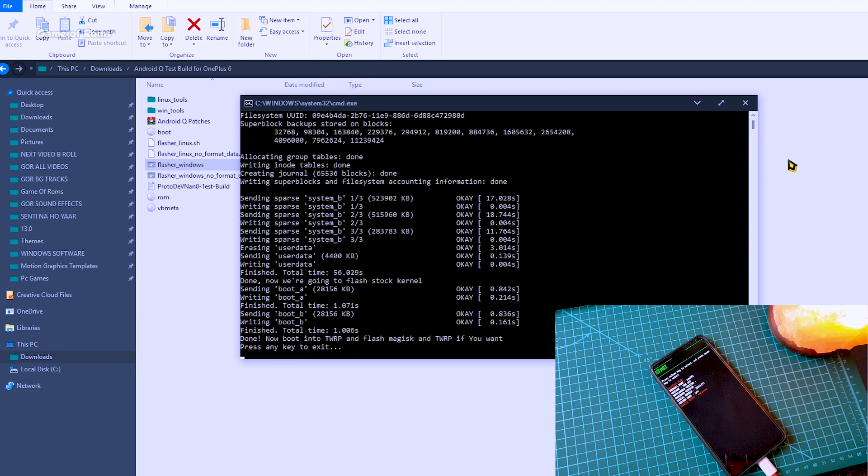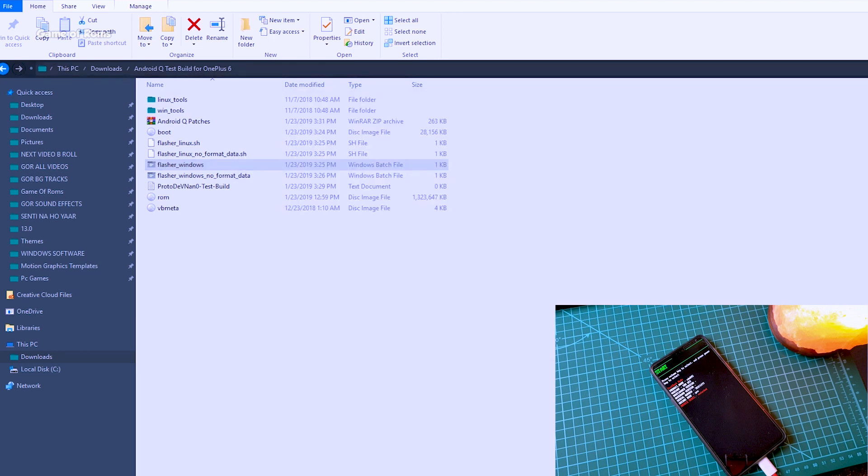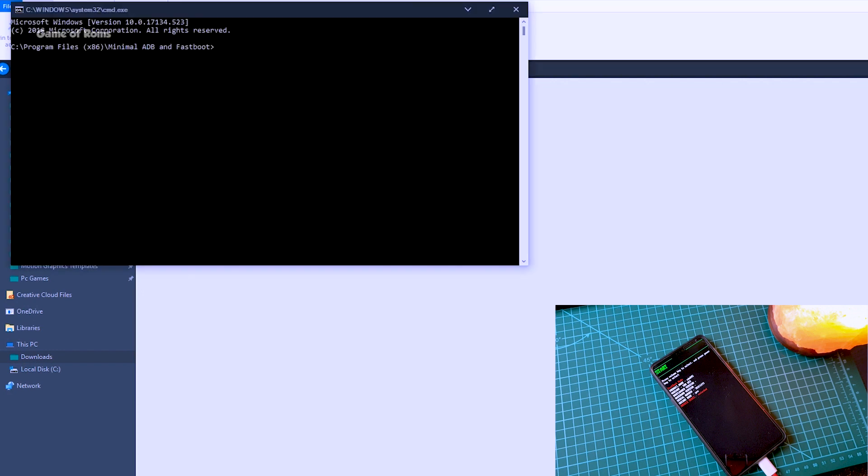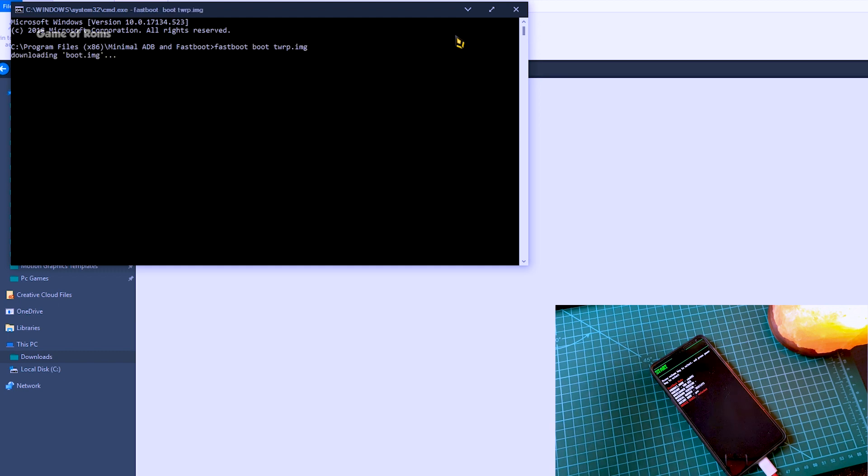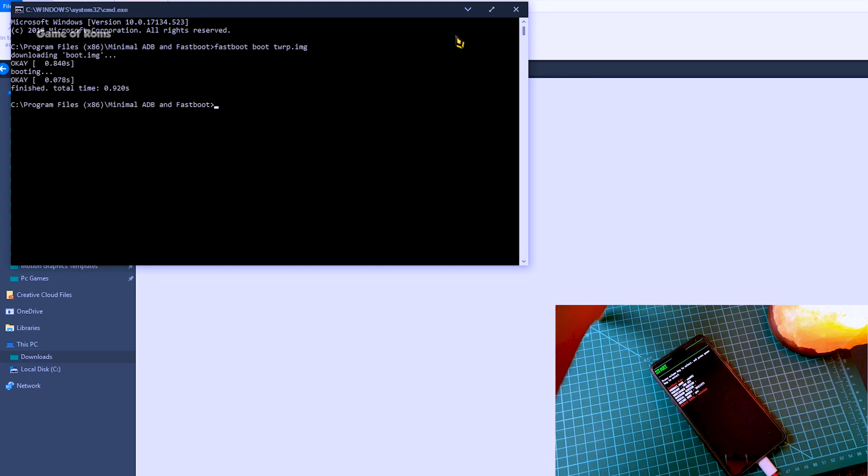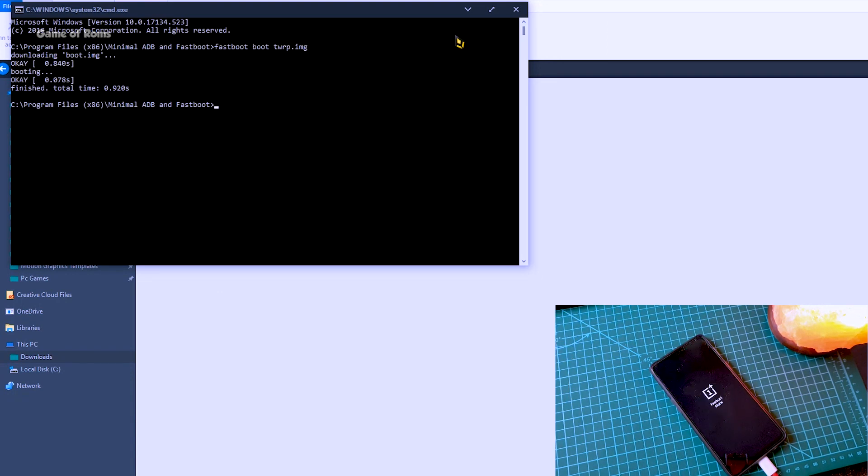So, once this process is finished, press any key to exit from command window and go to your fastboot folder where you have kept your twrp .img file. Now type fastboot twrp.img or whatever your recovery's name is. Press enter and your phone will boot into your twrp recovery.